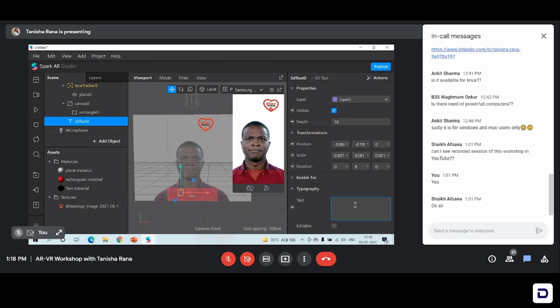One more thing when you're making effects on the Spark AR Studio: there are certain set of guidelines that you need to follow. When you submit this effect or filter that you're making and you want to use it on Instagram, you're going to publish it by this button — I'll show you how. Instagram will first review your effect and within one or two days it will get accepted.